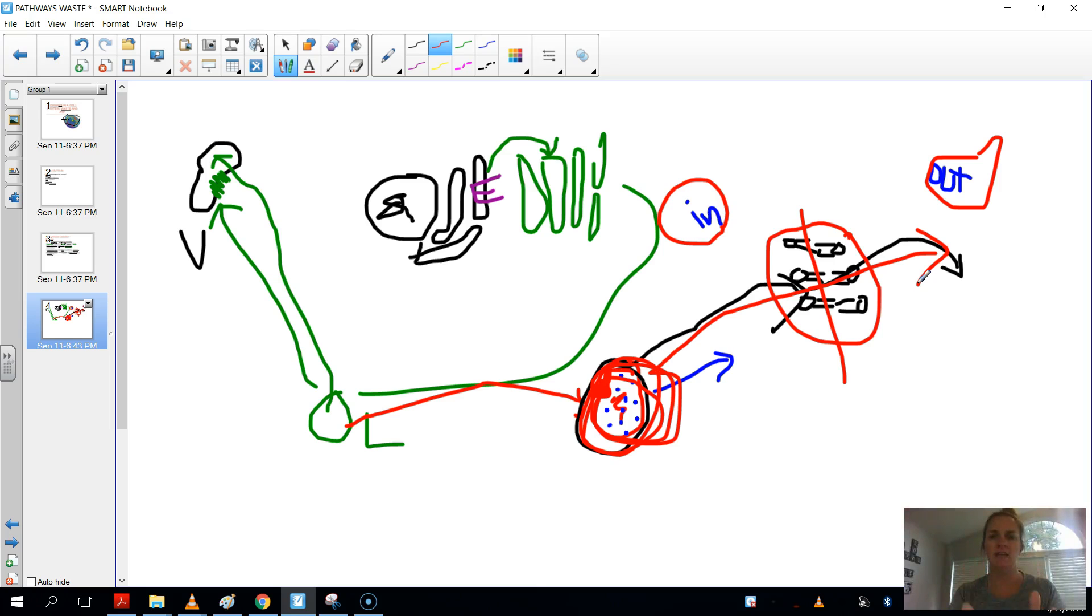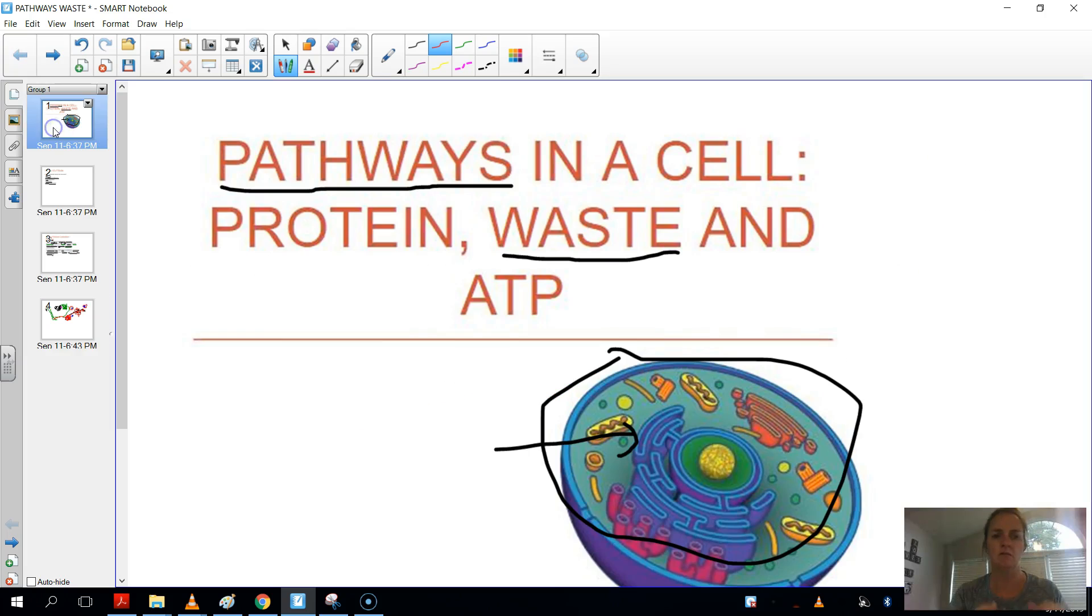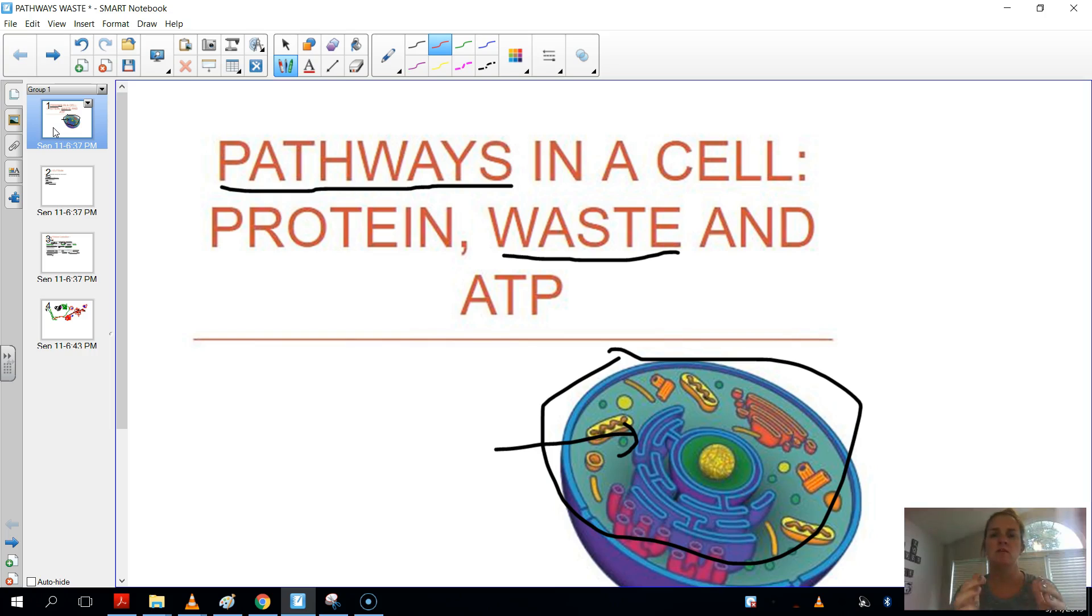So what do we get out of this? That eukaryotic cells are way more complex than we thought, aren't they? This one last pathway that we went over here, the waste pathway, is one example of how involved these organelles are working with each other to achieve a common function. All right, and that's the end for waste.